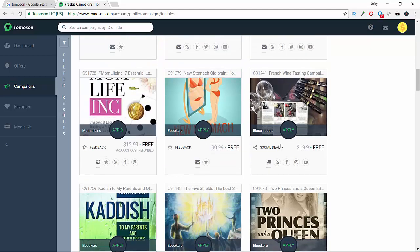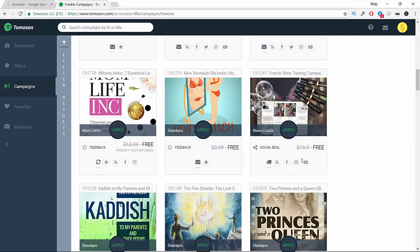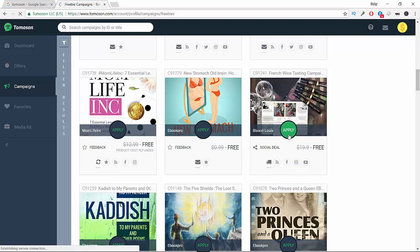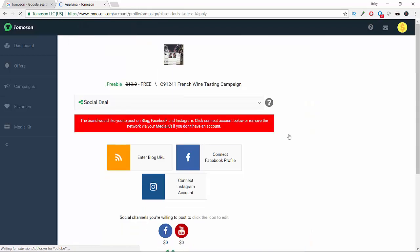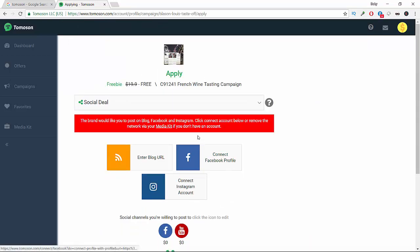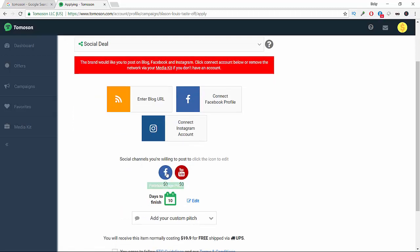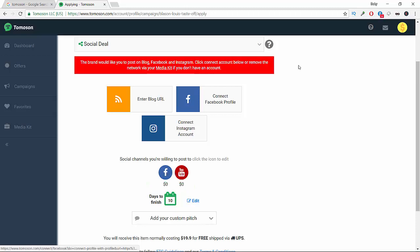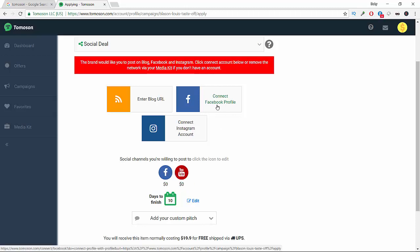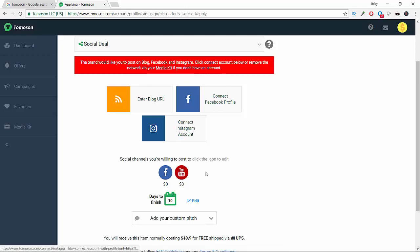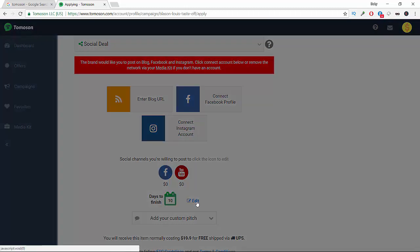You're going to connect your Facebook profile - connect Facebook, now connect Instagram. We're just going to choose this to update.